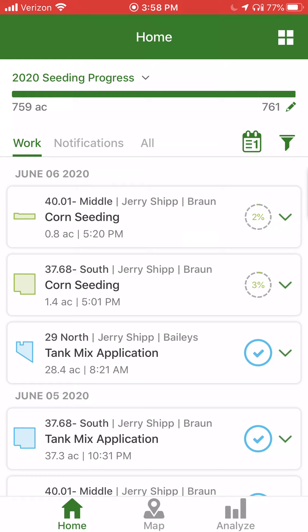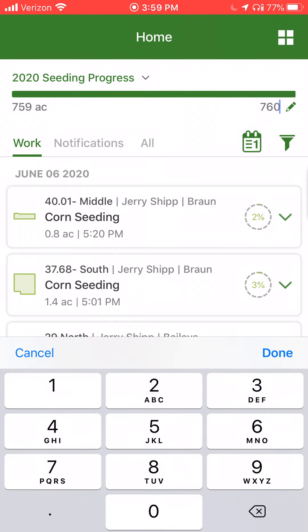Up at the top, we can see our 2020 seeding progress. 759 acres represents the total area that has been uploaded to operation center in terms of planted acreage for all crops. The 761 represents all of the acreage that encompasses all of the active boundaries within your farming organization. If for some reason that number was not correct, you could select the pencil icon and adjust the acreage to whatever you desire.